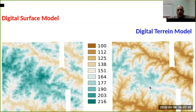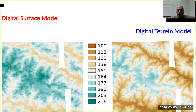Of course you can have a difference in elevation between the digital surface model and the digital terrain model. Most globally derived digital elevation models like SRTM are considered almost as a digital surface model.